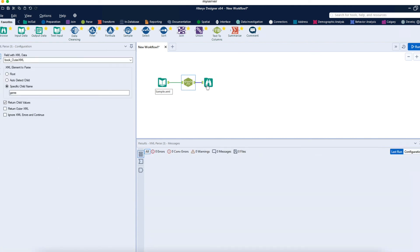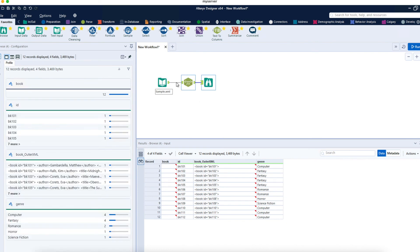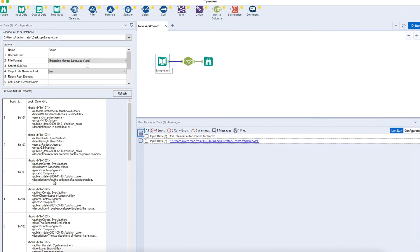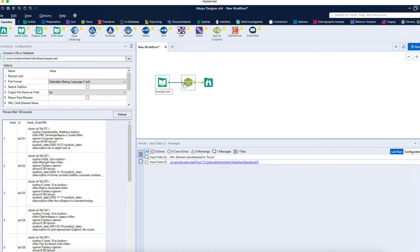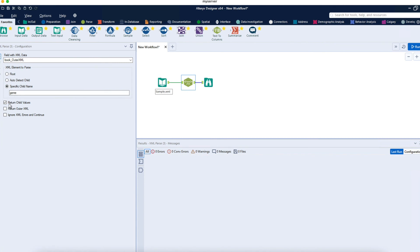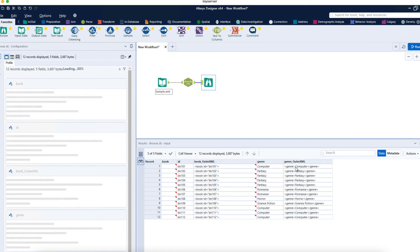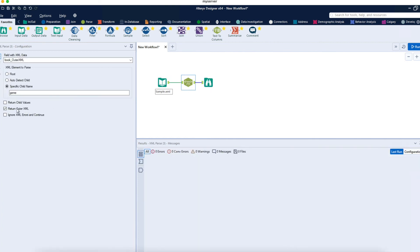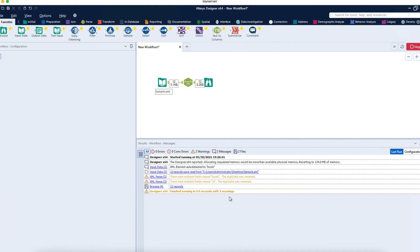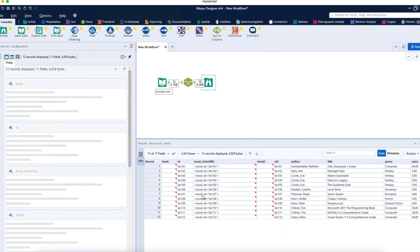This way you can parse the data and get results in rows and columns, instead of the raw XML format which isn't useful for data analysis. There are other configuration options too, like Return Outer XML. If I select that, it returns the genre column name along with its outer XML. If you return root, it returns everything — all the data in rows and columns with every field you want.